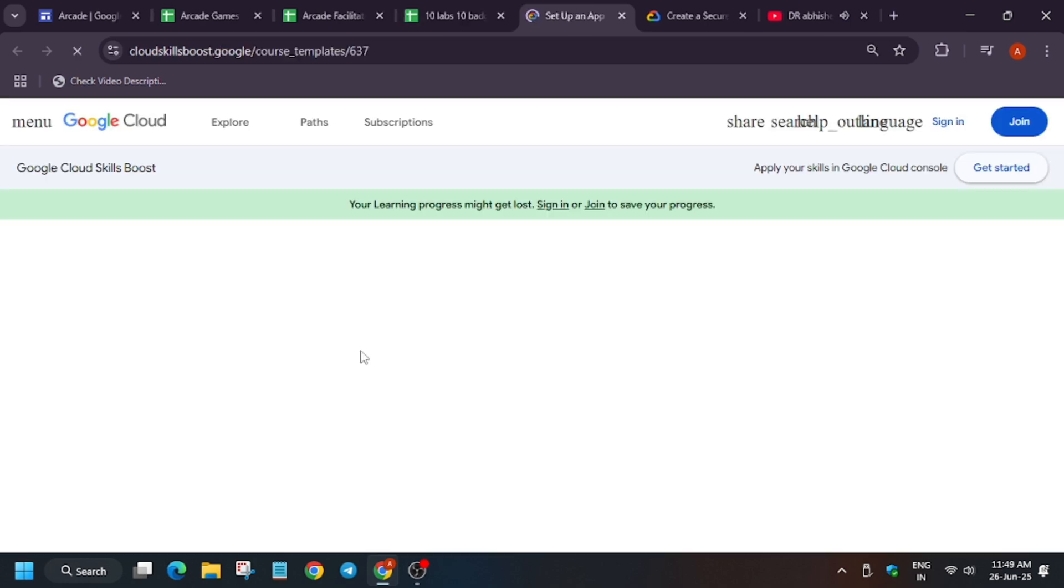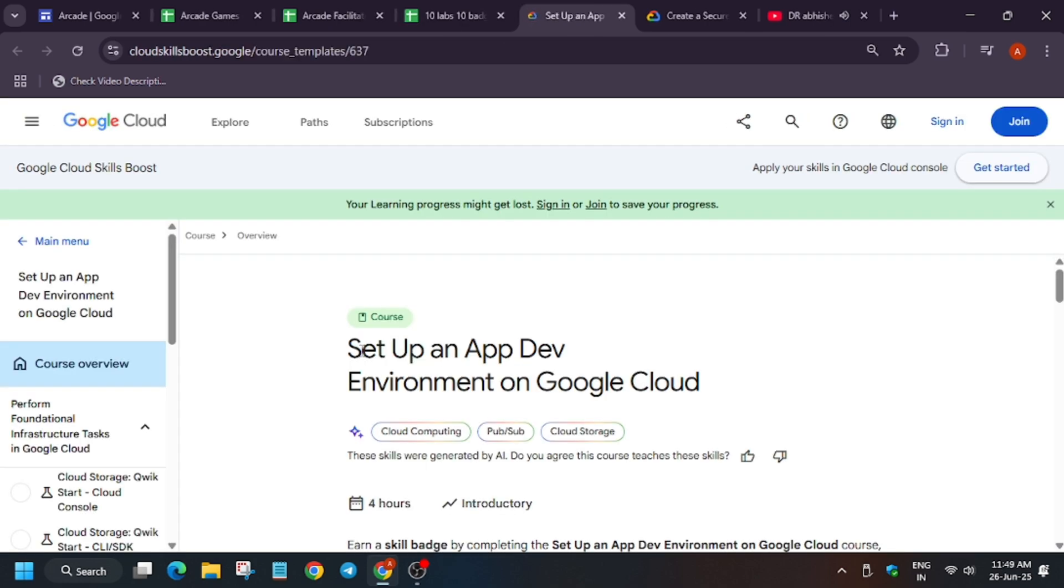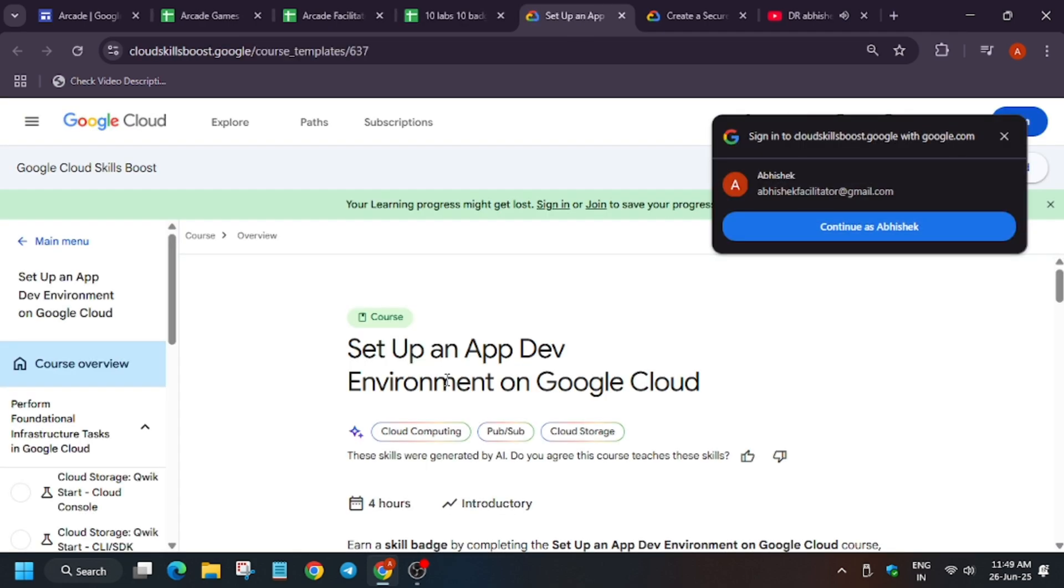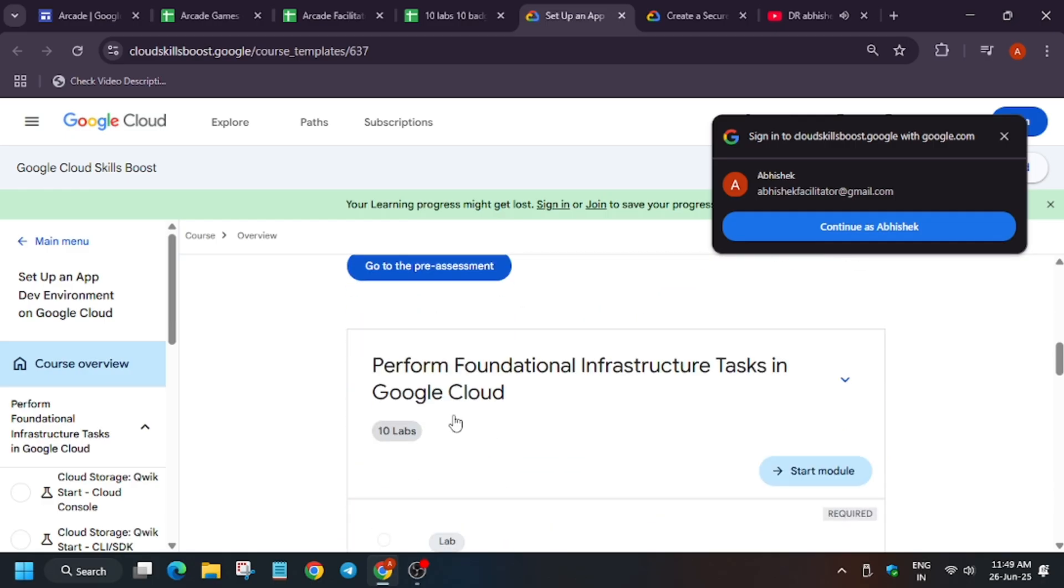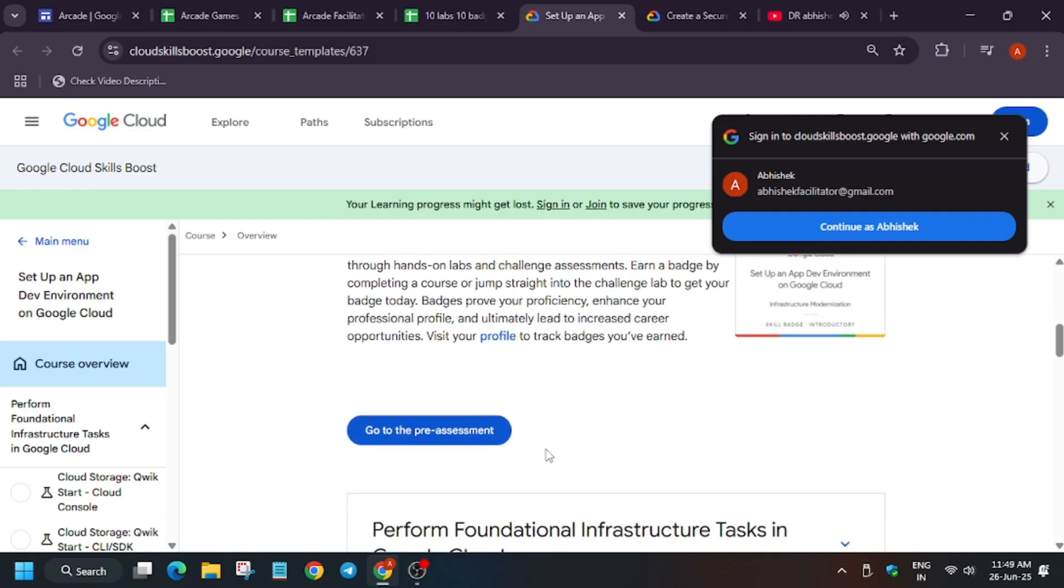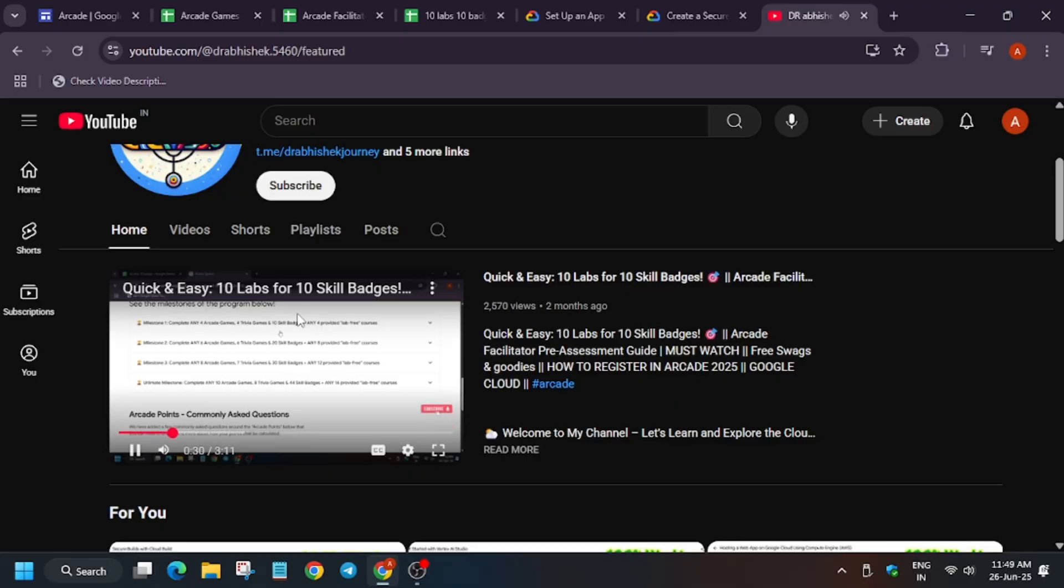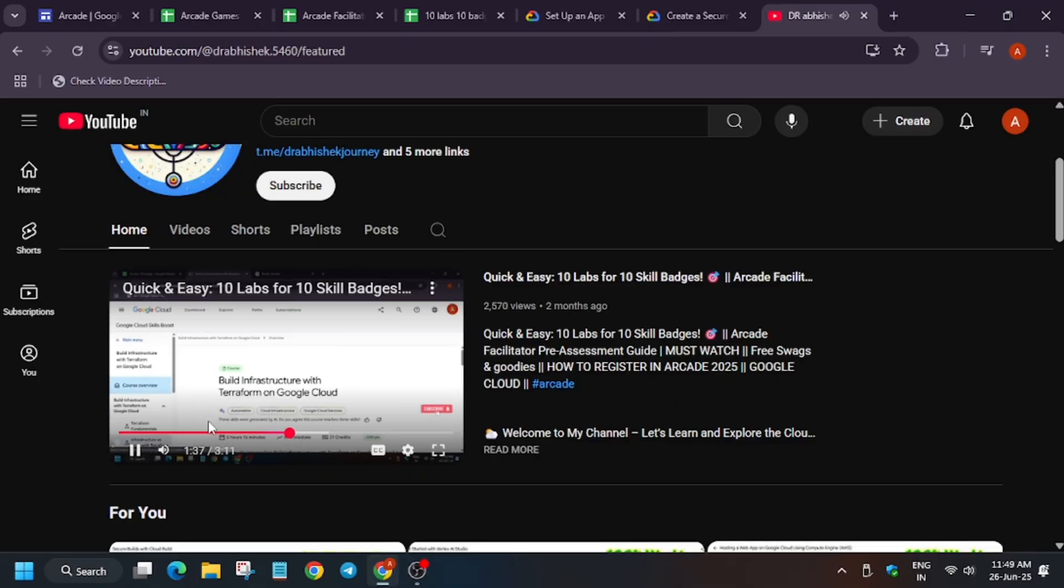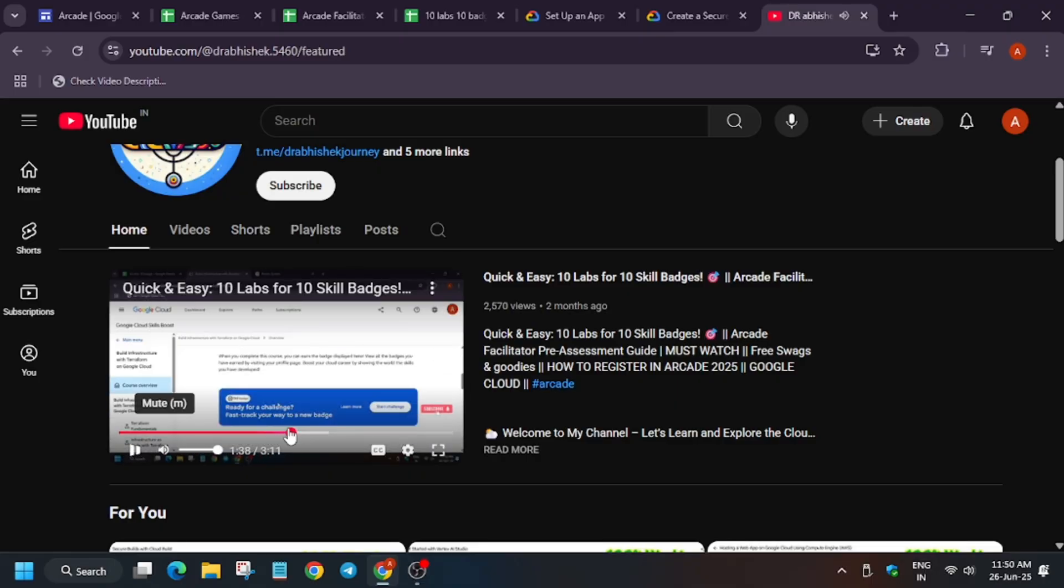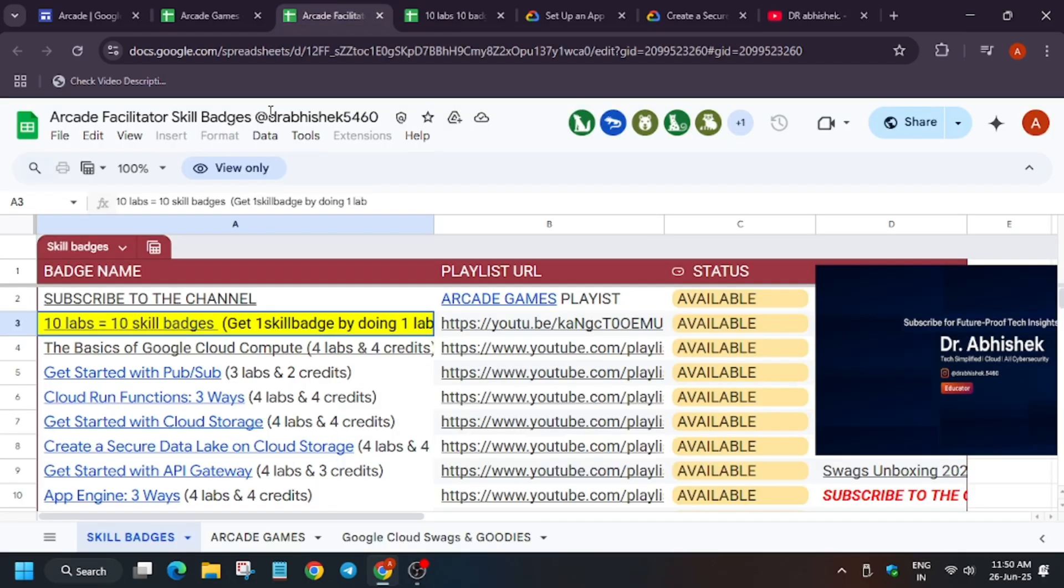Sometimes by mistake, you just click on any lab and due to which, the pre-assessment badge can disappear. So you need to take care of this. For that, I have made this video. You should watch it. I have shared the complete guideline how you have to join. You can see from here and then you will be able to complete the pre-assessment skill badge.